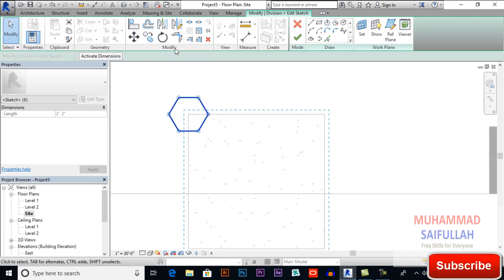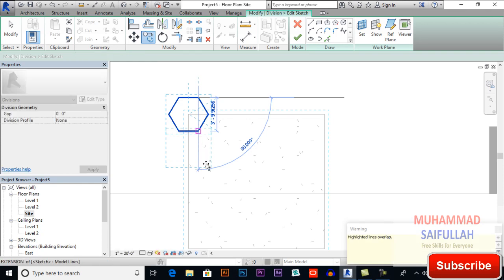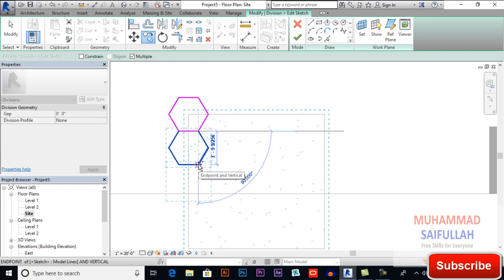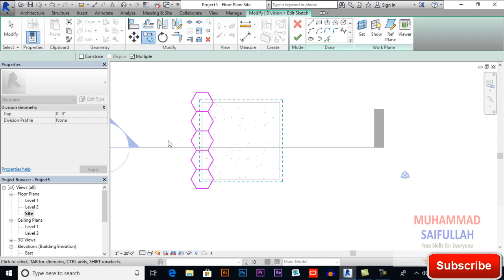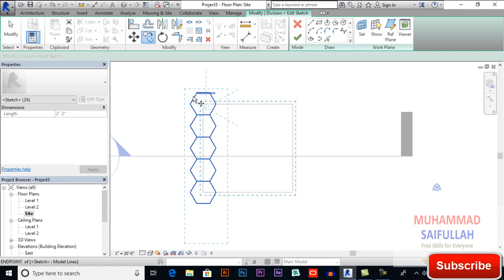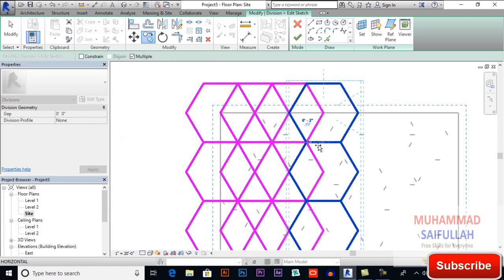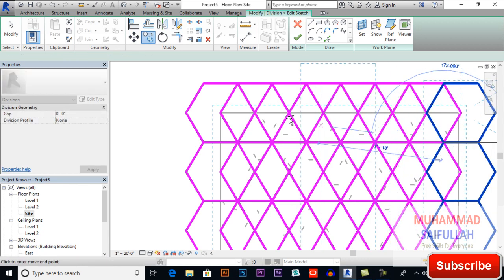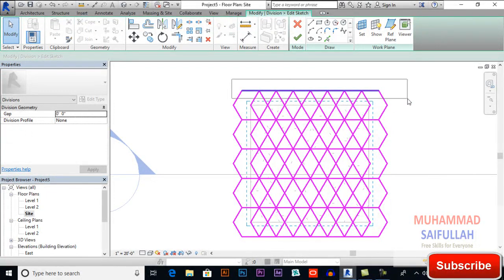Select this shape and make multiple copies — select Multiple and copy from this point to this point. Don't select this line. Now copy from this point to this point. Select all the shapes and copy from point to point again. This is how our pattern will look.